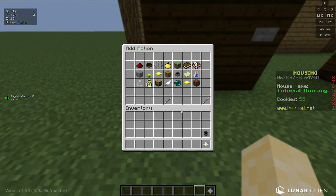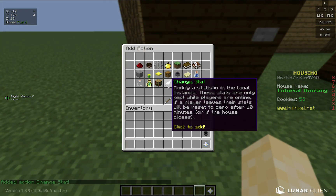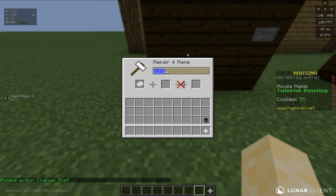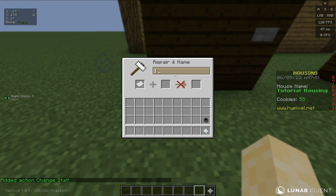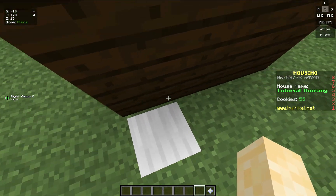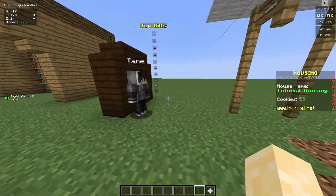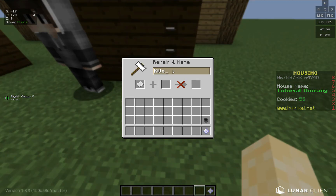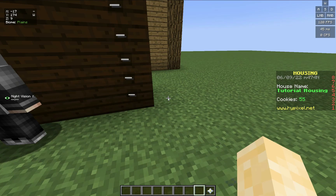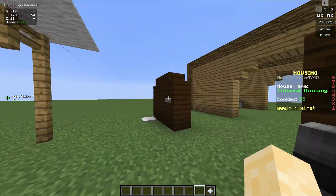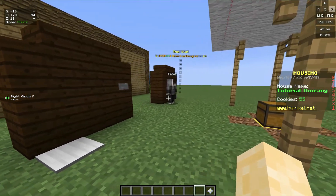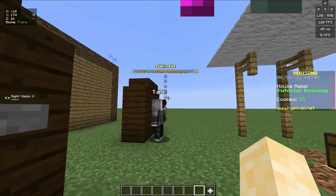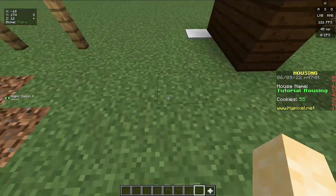If you go on the action pad, you can add a chain stat — let's just use the word 'stat' for example. You can change the mode to increment and set it to 10. If we step on it, nothing happens because we haven't displayed it anywhere. Let's go to the leaderboard and type 'step'. As you can see, it displays. Step on it again — it increments another 10. It seems to take a second to update, and as you can see it updated to 30 because I stepped on it twice.